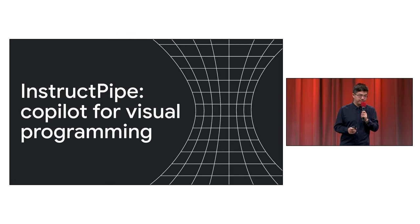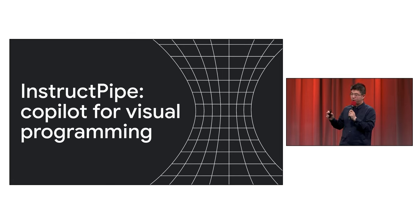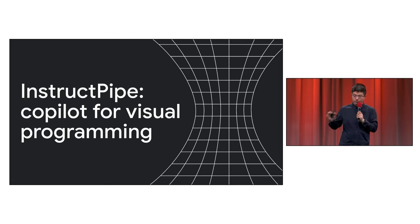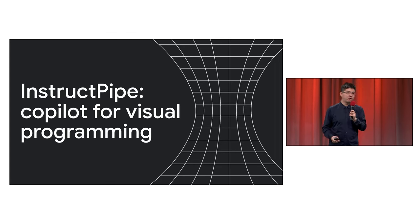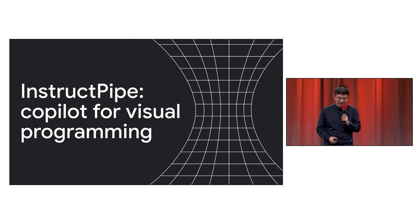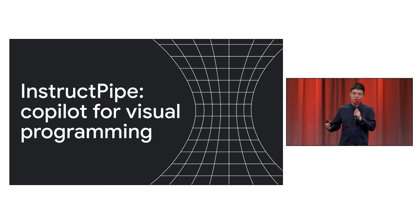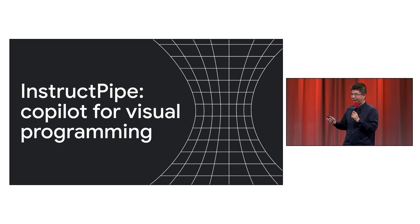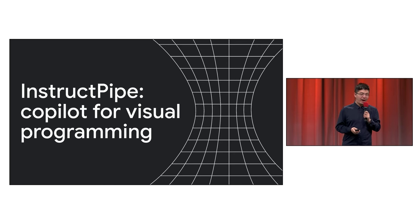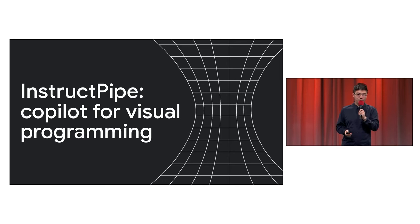Now then, if you can create a custom node that is well-defined input and output, what could the future of Visual Blocks be like? Today, we would like to share with you our latest research, InstructPipe, co-pilot for visual programming.